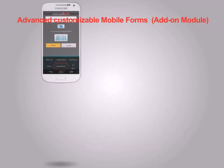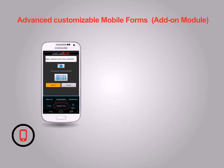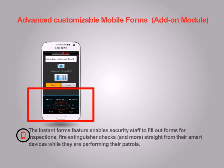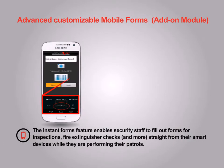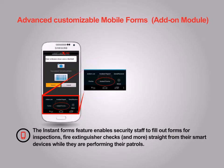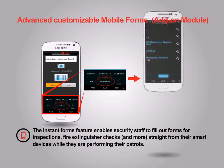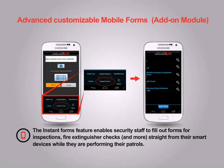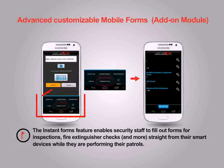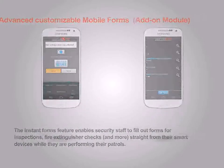Advanced customizable mobile forms, add-on module. The instant forms feature enables security staff to fill out forms for inspections, fire extinguisher checks, and more — straight from their smart devices while they are performing their patrols.